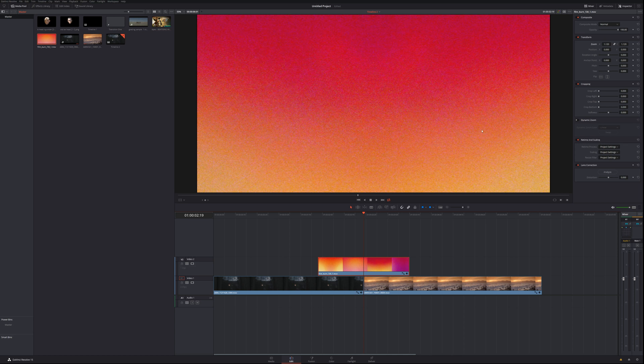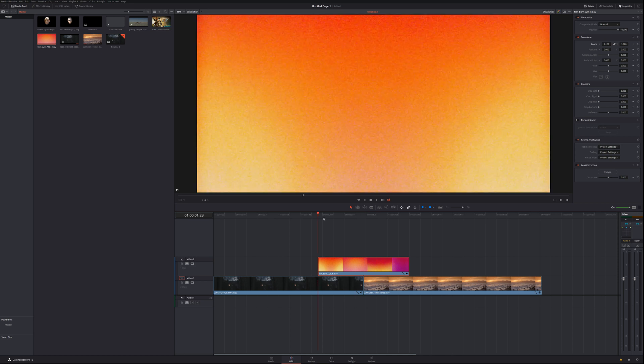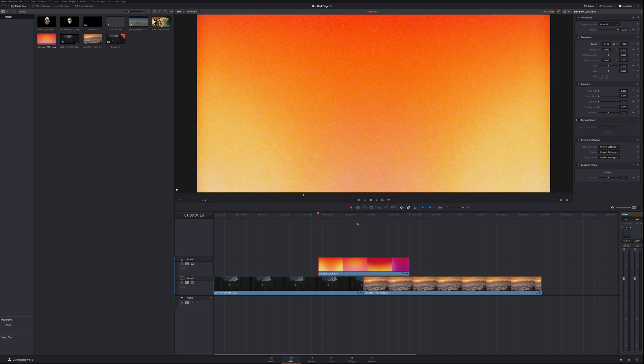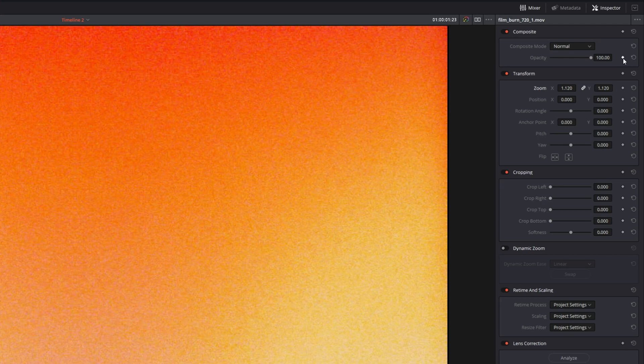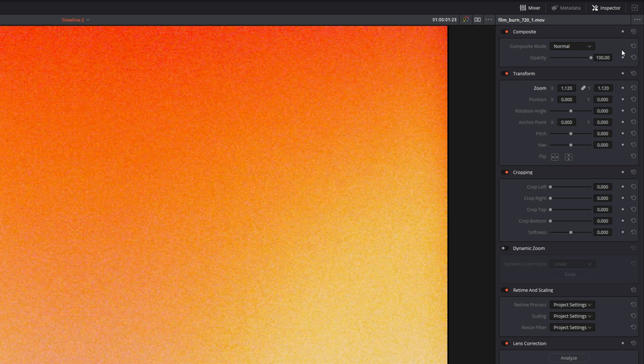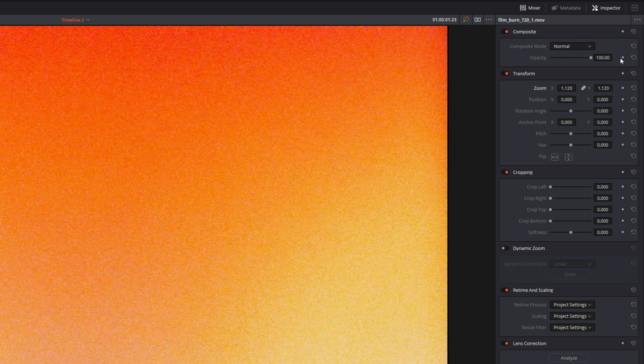Once you've done that, what you need to do is go to the beginning of the film burn and then find opacity. On DaVinci Resolve it's here at the top right corner, but on your editing software it might be in a different position. From there, click a keyframe or the diamond icon and reduce the opacity to zero.